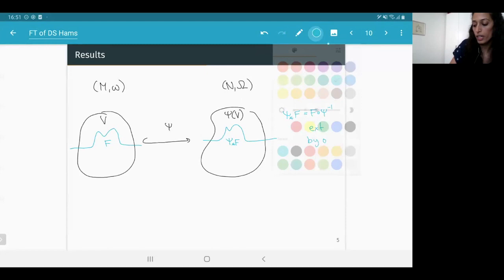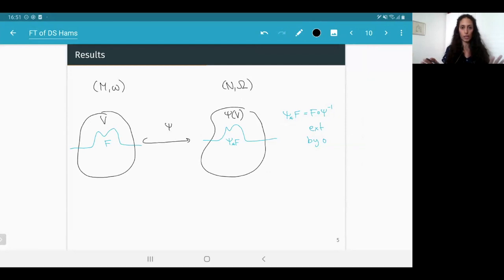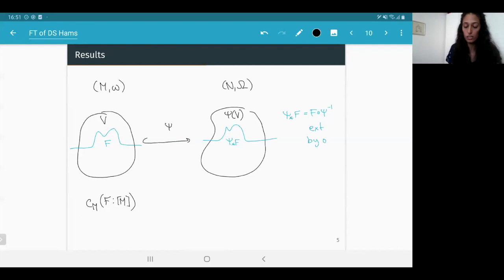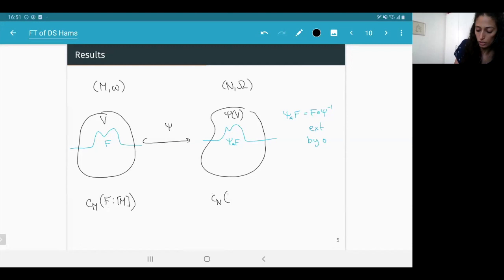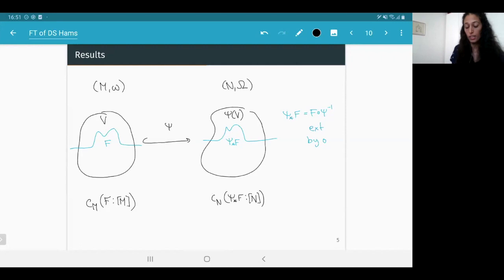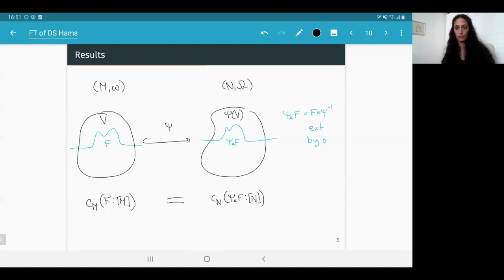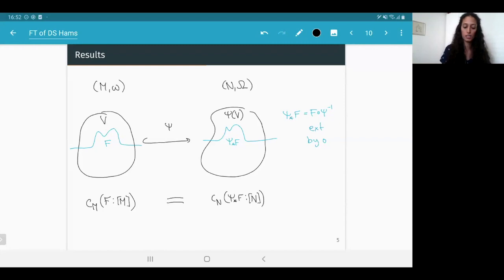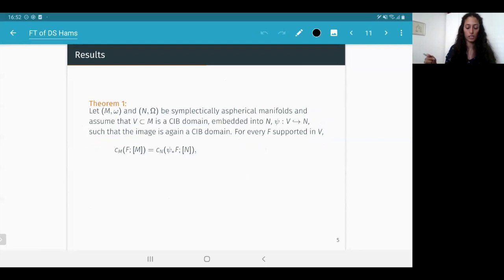This is a non-trivial statement since spectral invariants are defined through Floer homology, which is a global invariant. What I'm saying is that on spherical manifolds and for CAB domains, these invariants are actually local. The formal statement: given two symplectically aspherical manifolds and a CAB domain in one that embeds as a CAB domain into the other, the spectral invariants with respect to the fundamental and point class are the same in both manifolds. The assumptions are necessary — removing either one yields counterexamples.